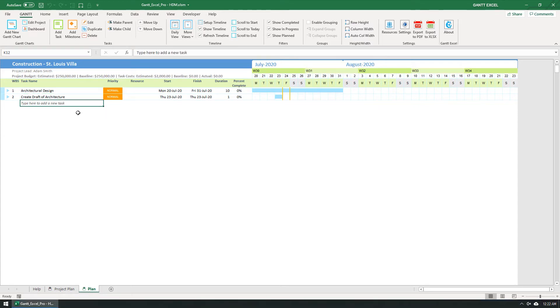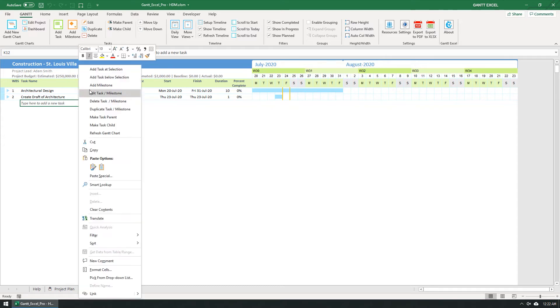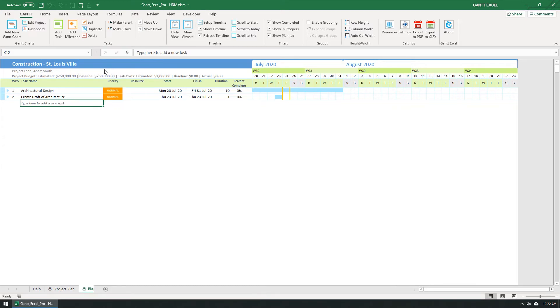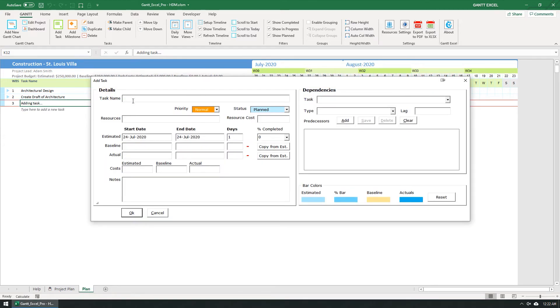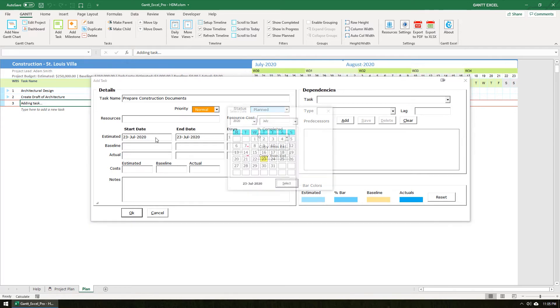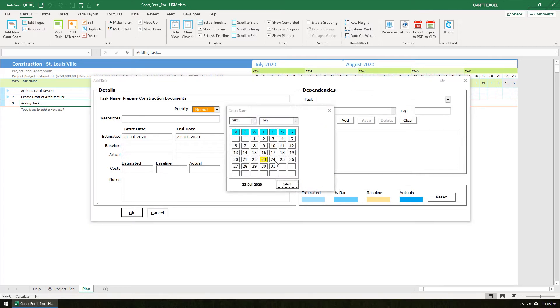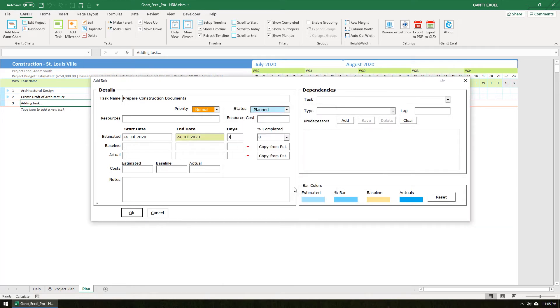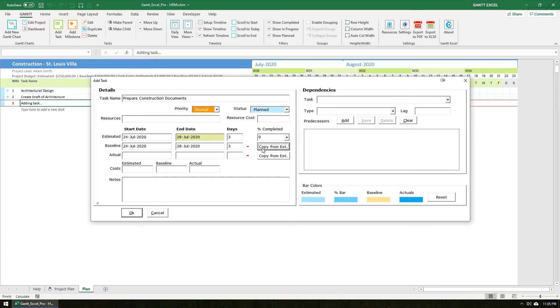The second method to add a task is to right-click and select the Add Task option from the context menu. Type in the task name and also, let's add a few task details. Let's set the estimated start date to Tomorrow. The date picker automatically shows up. Select the date and click the Select button. I'm going to change the duration to 3 days and the estimated end date is calculated automatically. I'm also going to click the Copy from Estimated button to copy the same dates into the baseline dates as well. Let's set the estimated cost to 2,000 US dollars.